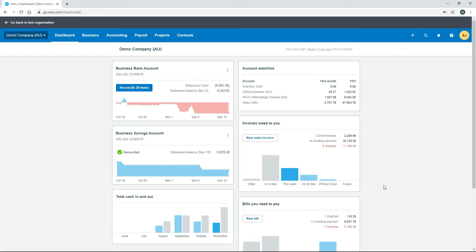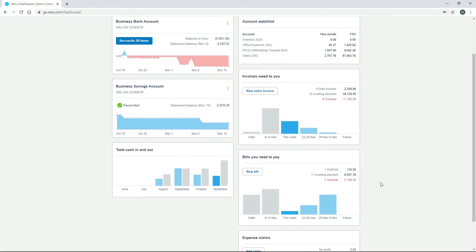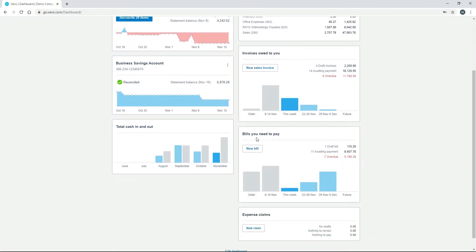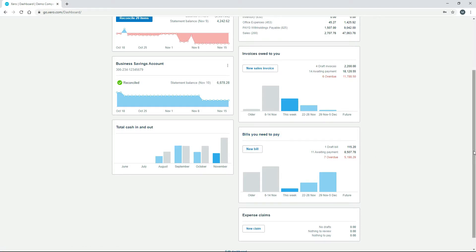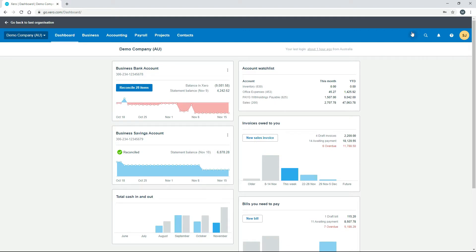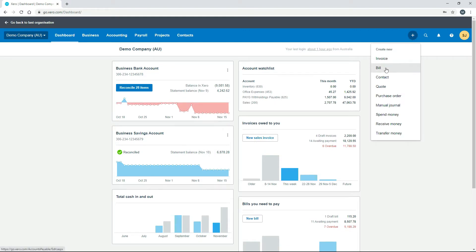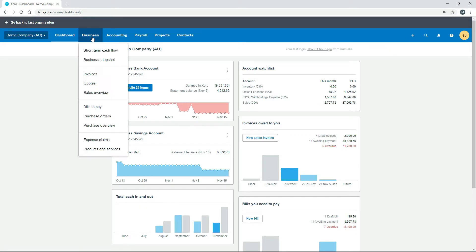From the main dashboard screen there are a few ways that you can do this. The first one is you can come down to the bills panel and click on the new bill button. Another way is through the quick links with the plus icon — click on that and then click on bill. Another way is to go to the menu and go to either the bills to pay or purchases overview screen and look for the buttons there.